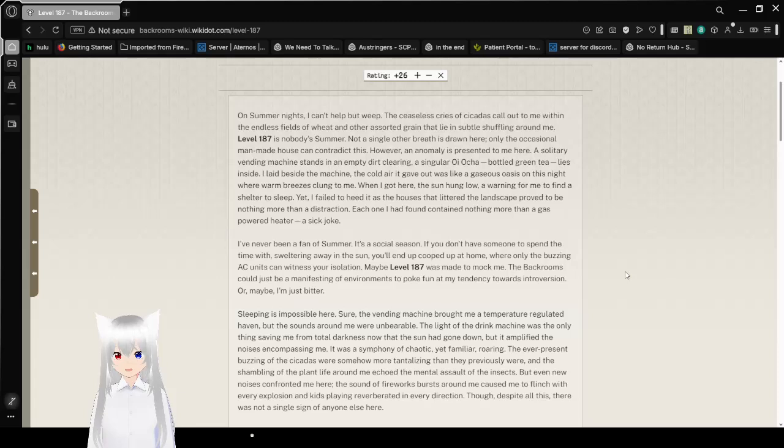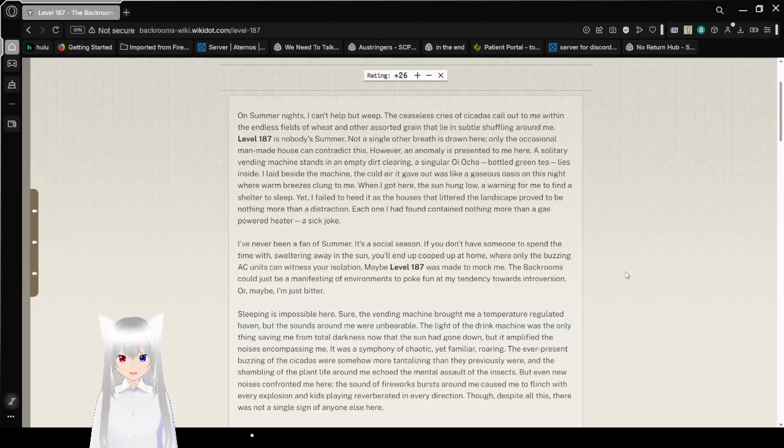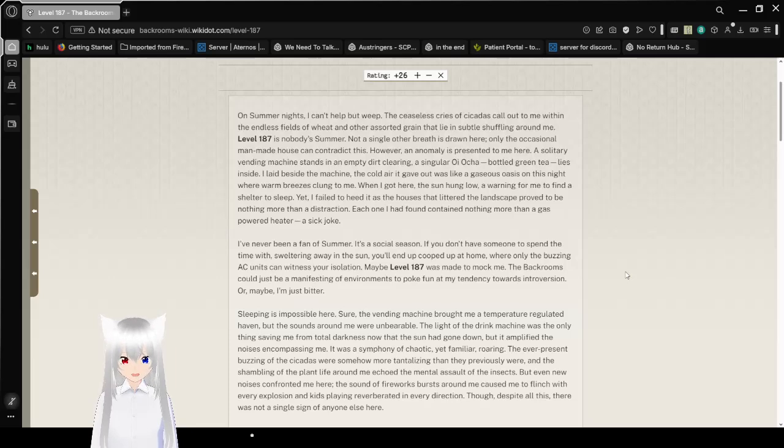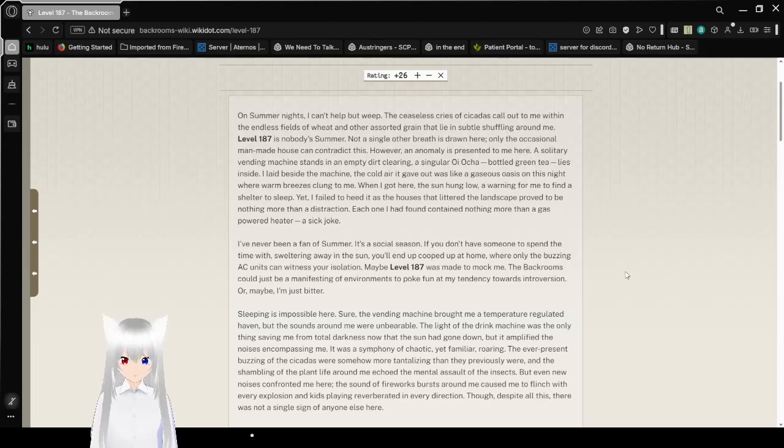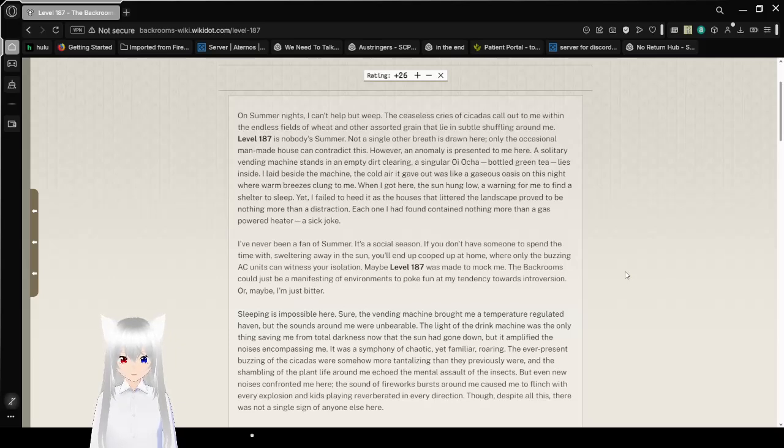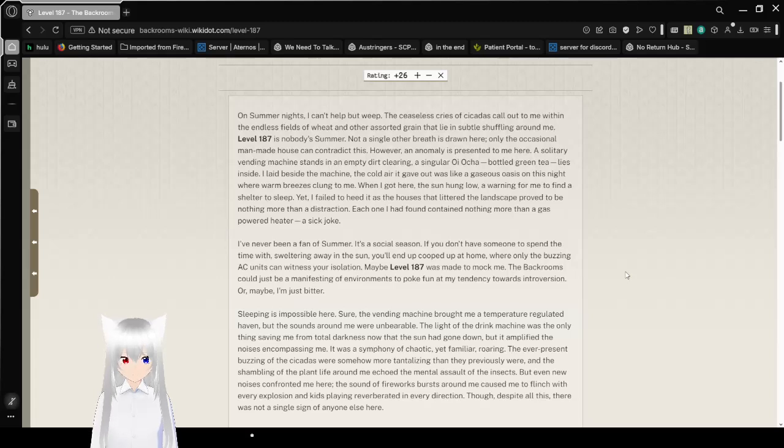On summer nights I can't help but weep. The ceaseless cries of cicadas call out to me within the endless fields of wheat and other assorted grains that lie in subtle muffling around me. Level 187 is Nobody's Summer.